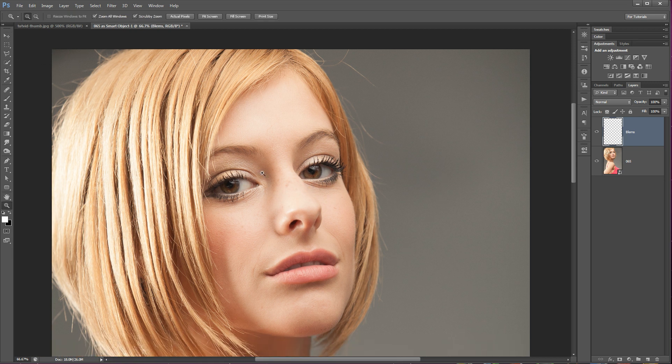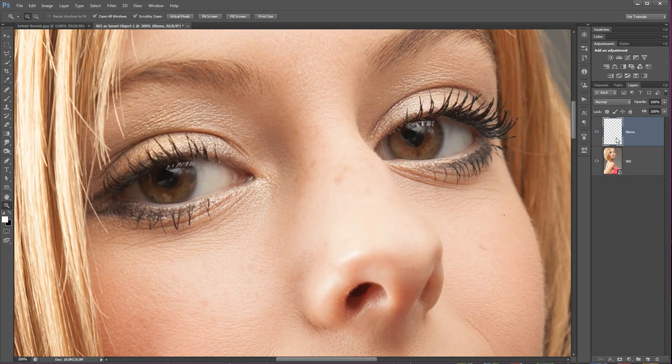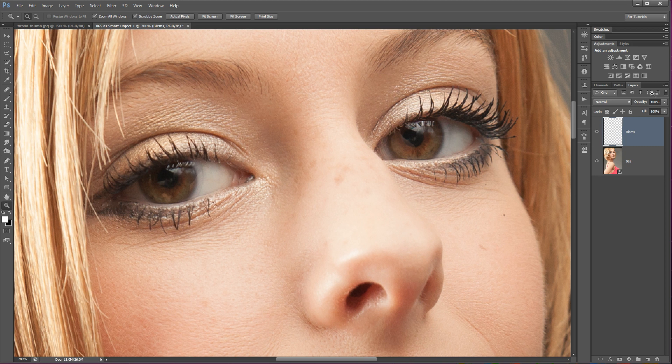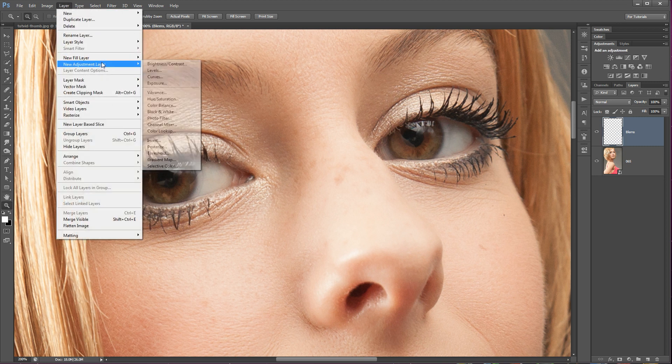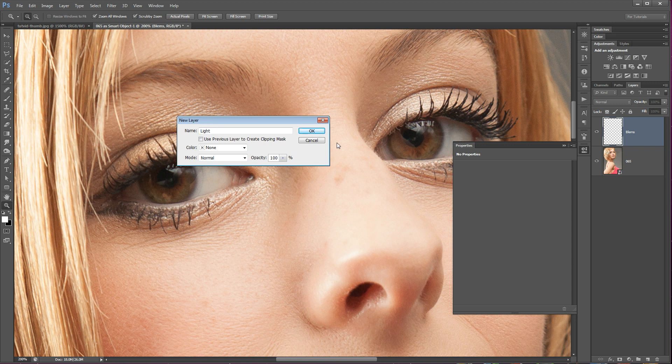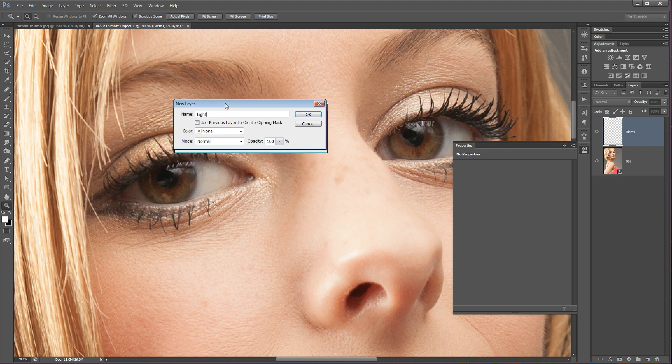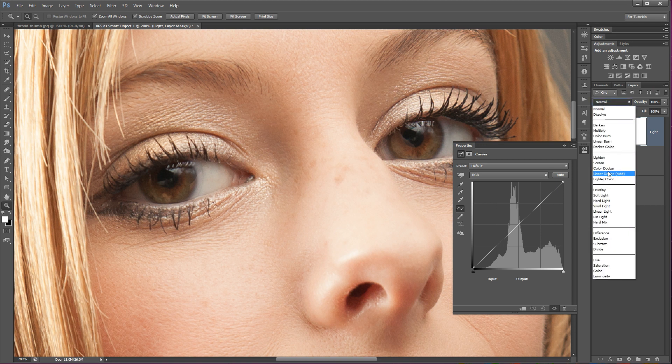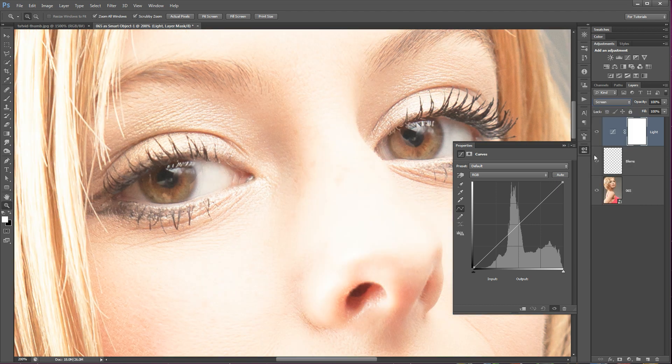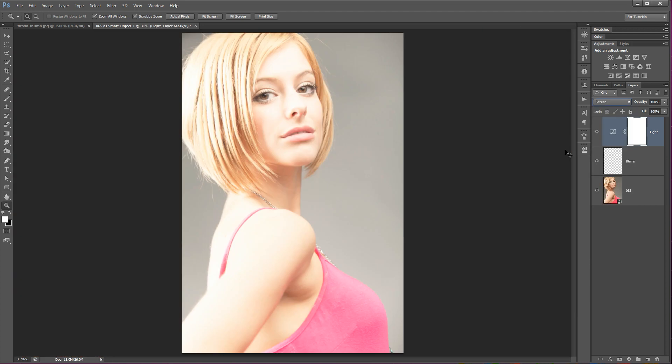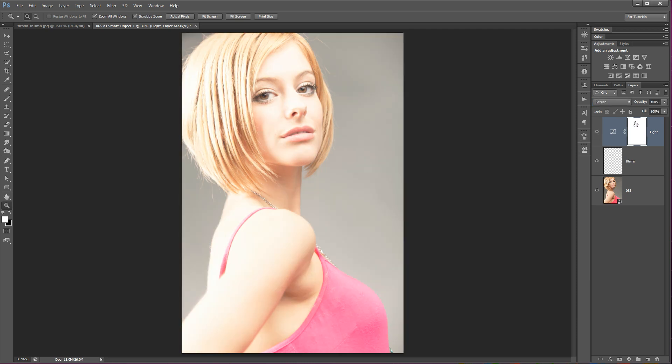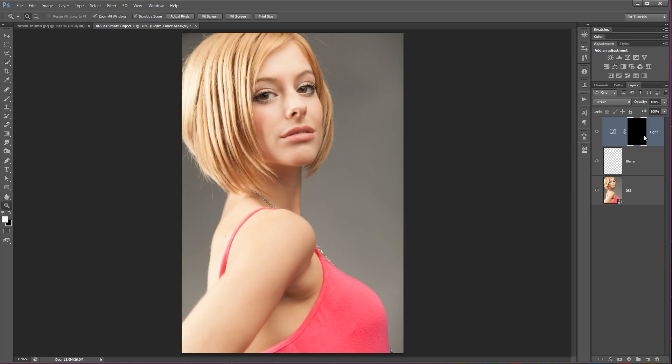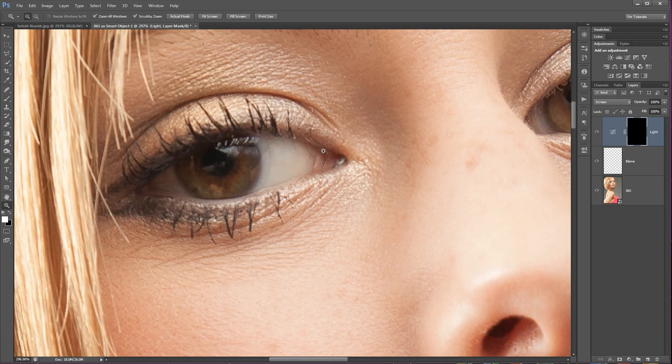So now that we've corrected sort of blemishes on the eye, we're going to go ahead and add some light into the eye. So we're going to do that by adding a curves adjustment layer. We're going to go to Layer, New Adjustment Layer, Curves. And you can name this whatever you like. Just for the sake of this tutorial, I'll name this Light and I'm going to hit okay. And we're going to set this to a blend mode of either Screen or Color Dodge. I kind of bounce between the two. So I'm going to go with Screen for now. And you can see what this is doing is it's just lighting up the entire image, right? So we don't want to do that.